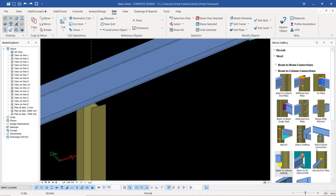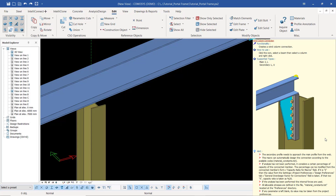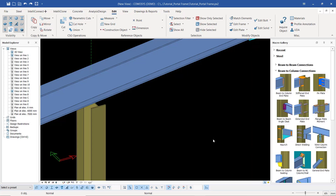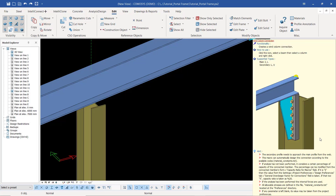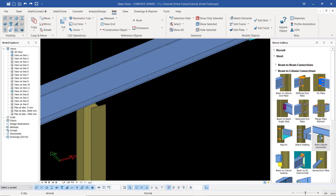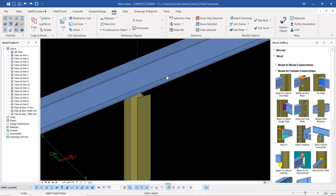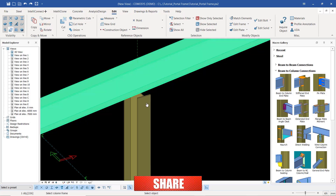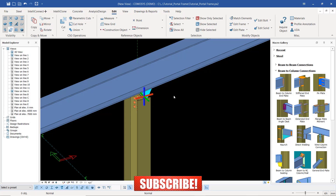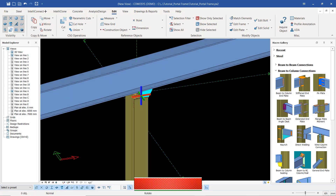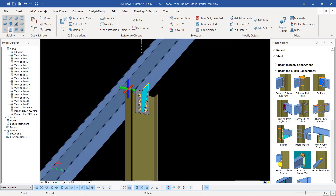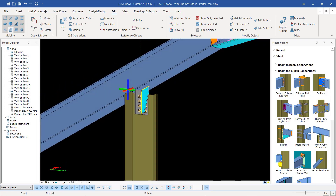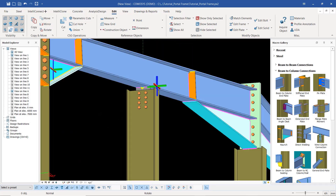If I mouse over it I'll be able to see all the instructions or hints on how to use this particular connection. Let me go ahead and invoke that command. I'll pick on the rafter first, then pick on the column, then right-click and exit that particular command. I'll then turn that connection to check whether it has been created — it has been created perfectly well.